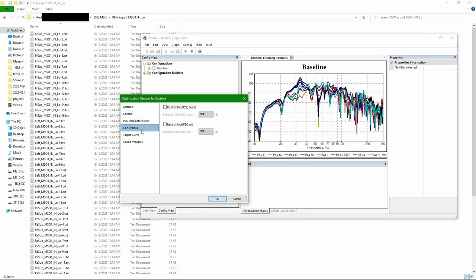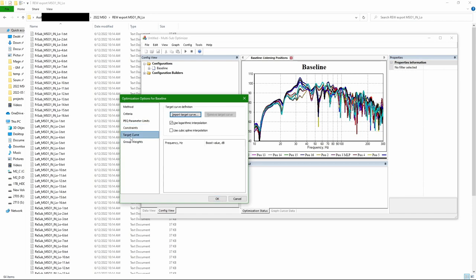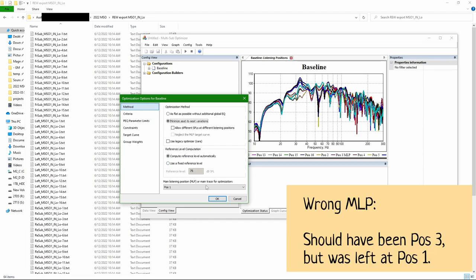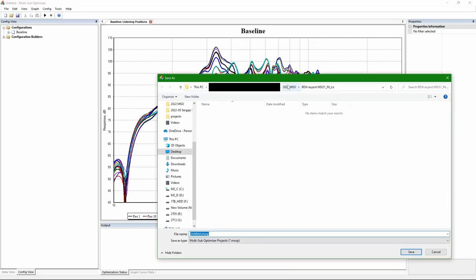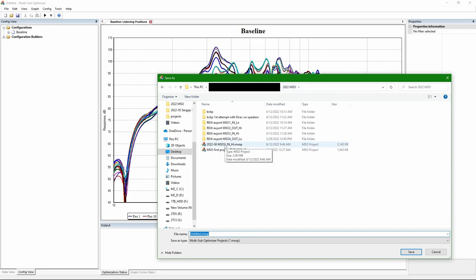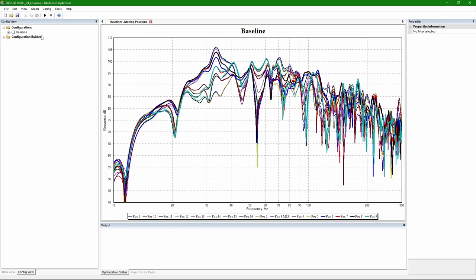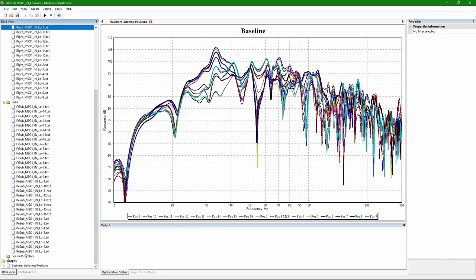In constraints, I'm limiting the boost, but actually for cut I don't see a reason to limit it at the moment. Here I made a mistake. I left the main listening position to 1, but I should have set listening position to 3. Saving a project. There are a lot of things here which can be forgotten, and I will come back to it.